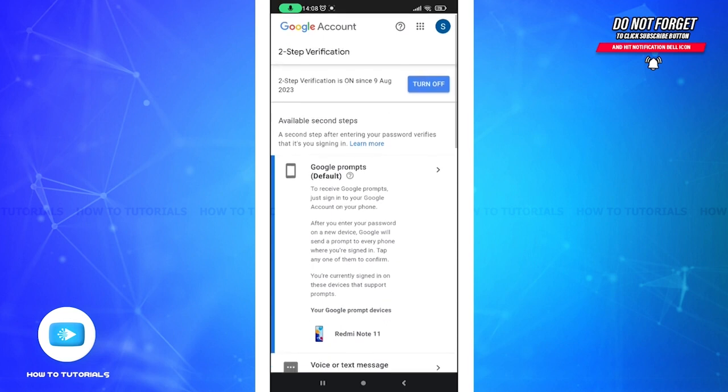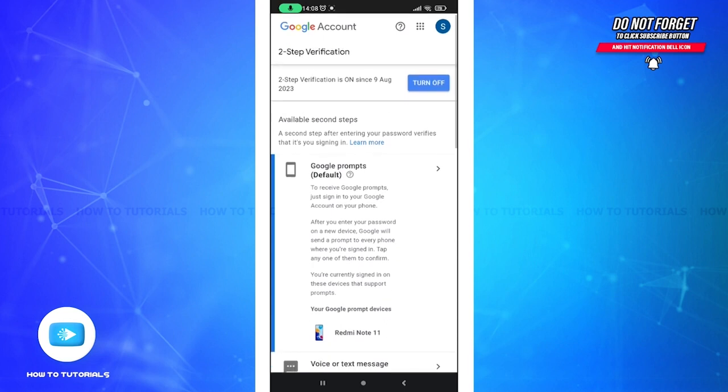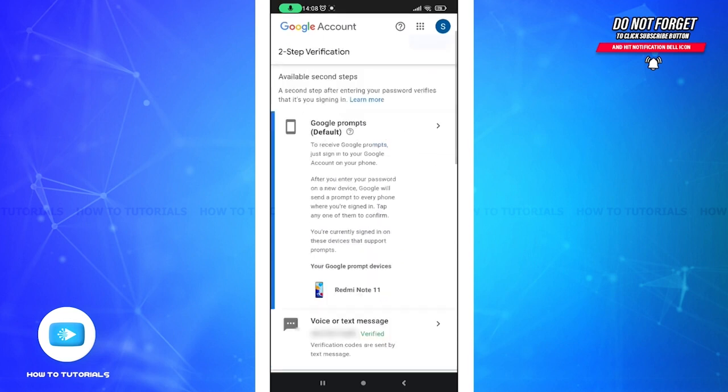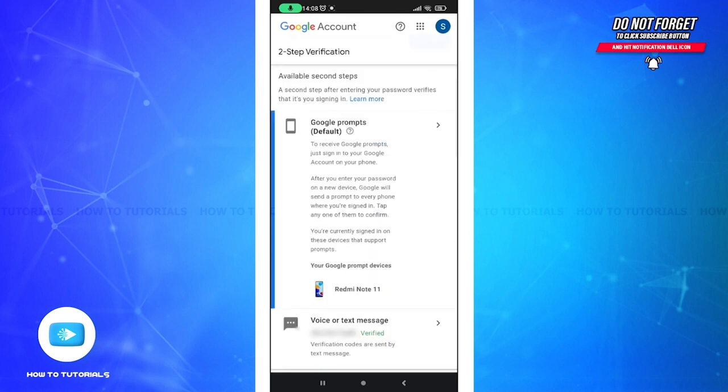As you can see that I have provided my phone number for the verification codes to be sent directly to my text. Now scroll up a little.